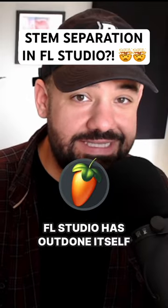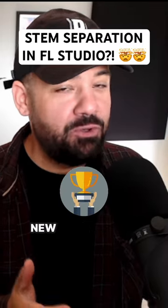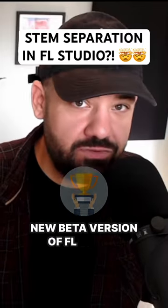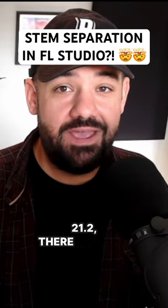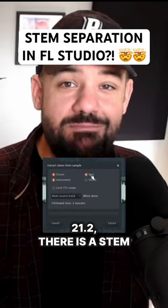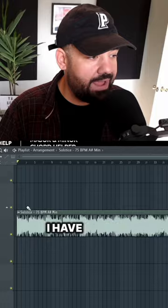FL Studio has outdone itself yet again because in the new beta version of FL Studio 21.2, there is a stem separator. Let me show you how easy it is.